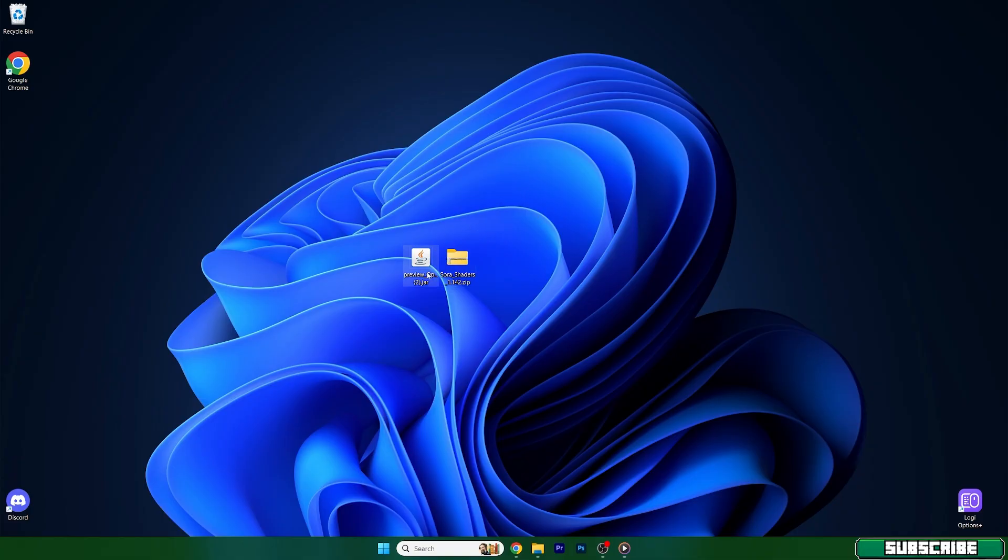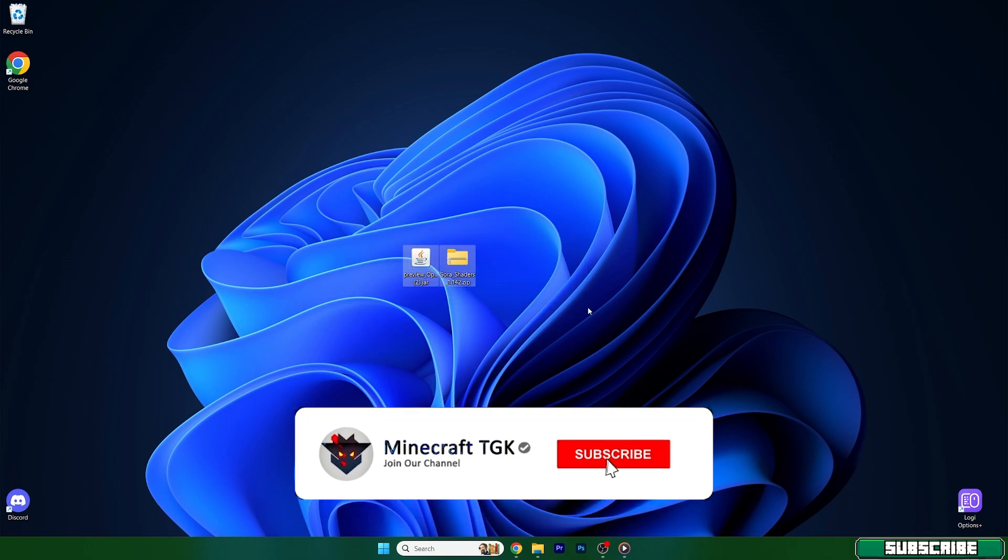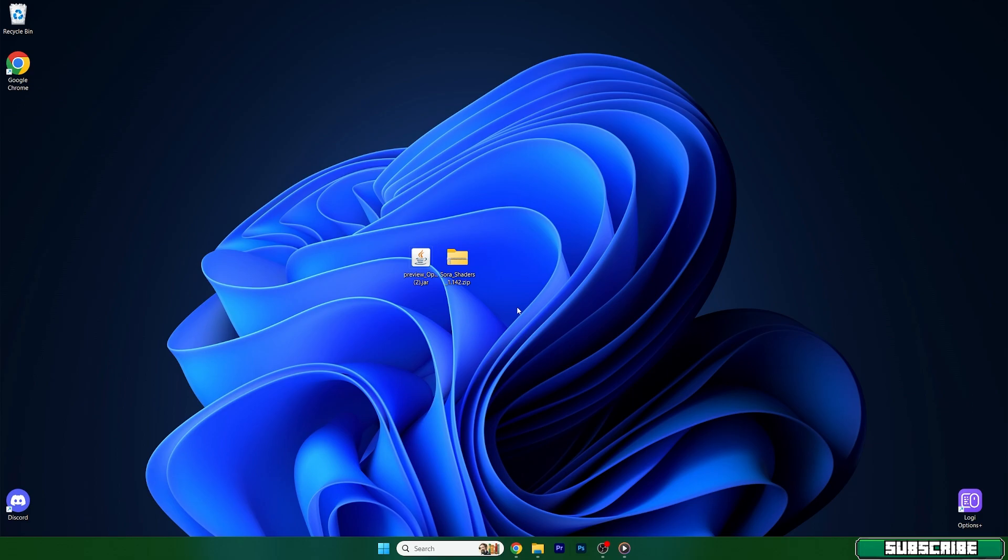As you can see, I already have the Sora shaders and Optifine on my desktop. And yes, for this tutorial, we will also need Optifine, so make sure you download it as well. It's pretty simple. Just go to the video description and there's the download link. Click on that and you will download both files. Then take them and drop them on the desktop.